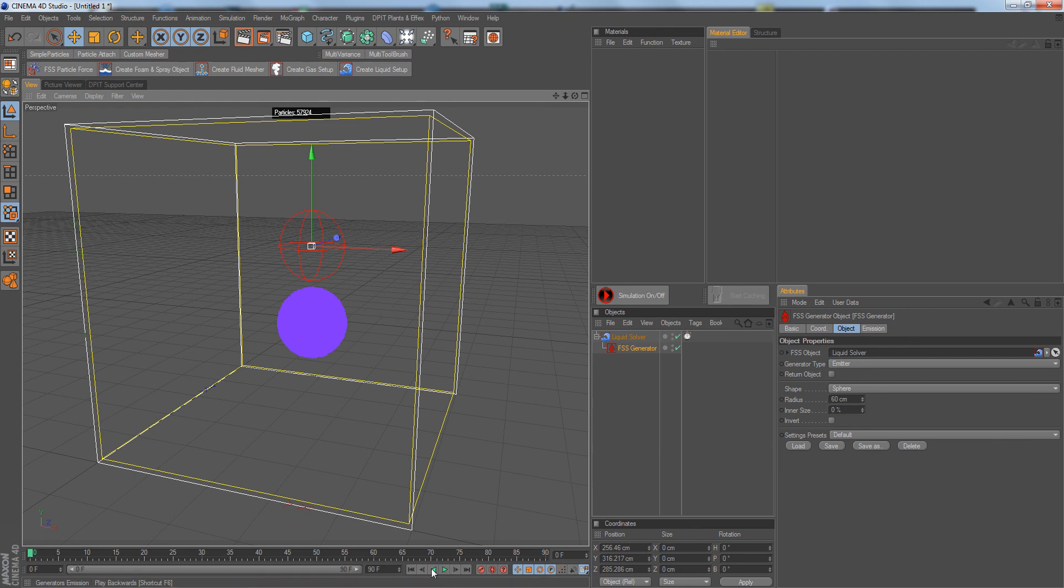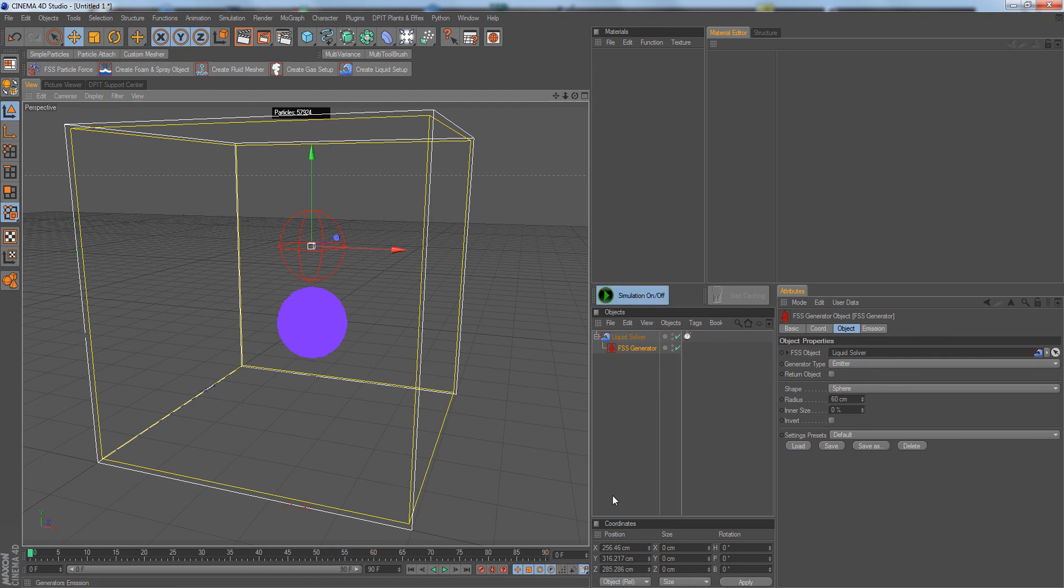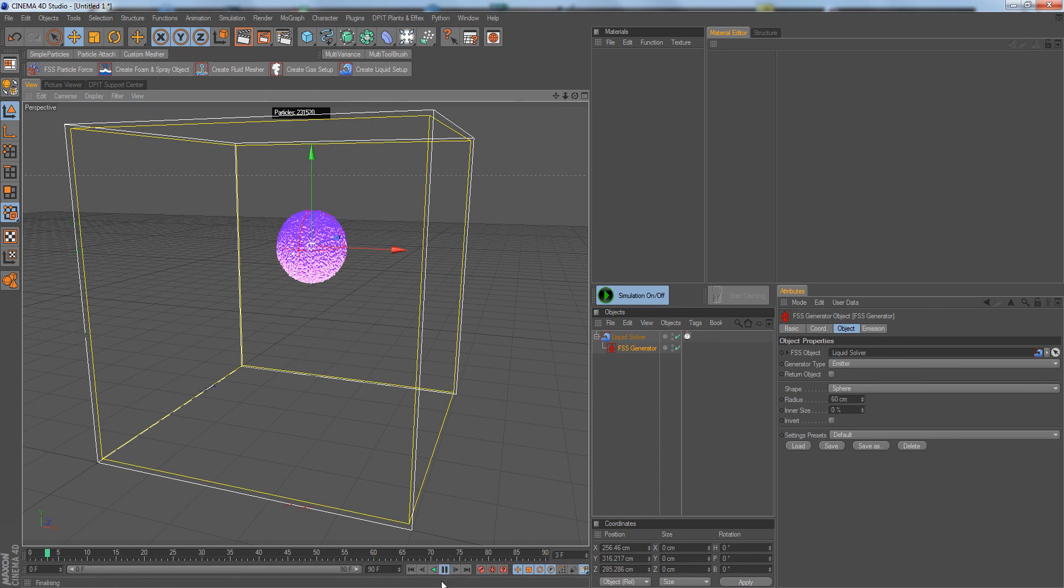Once you've turned it off, otherwise it won't calculate anything. Now we can go on and do our stuff with our simulation. The next thing is when we have a simulation set up and we want to cache it.